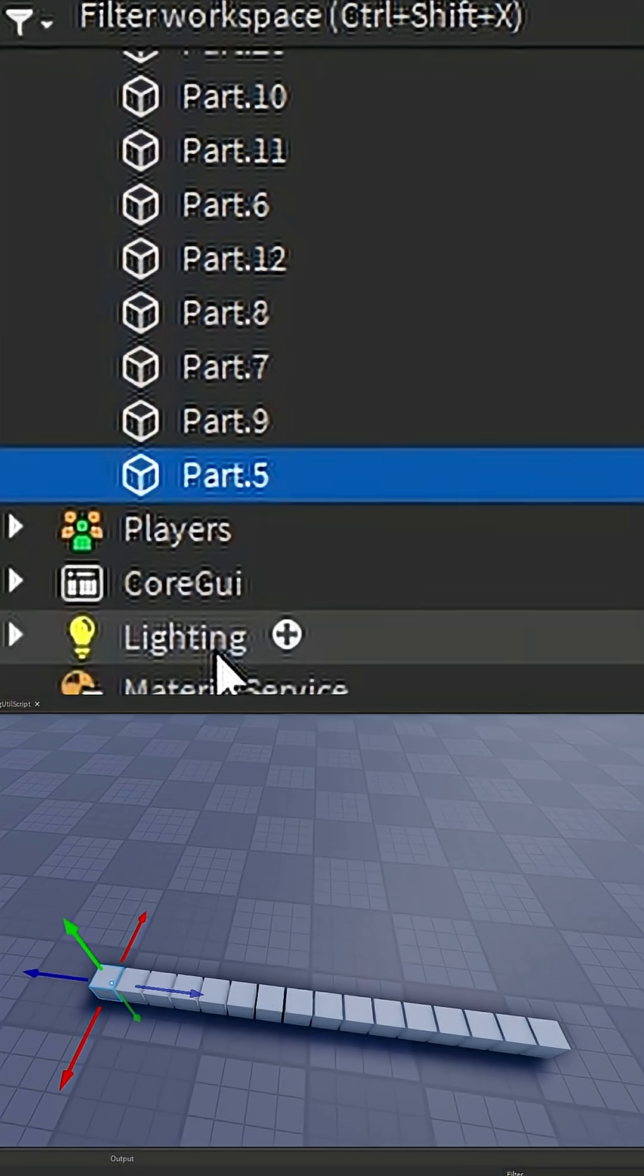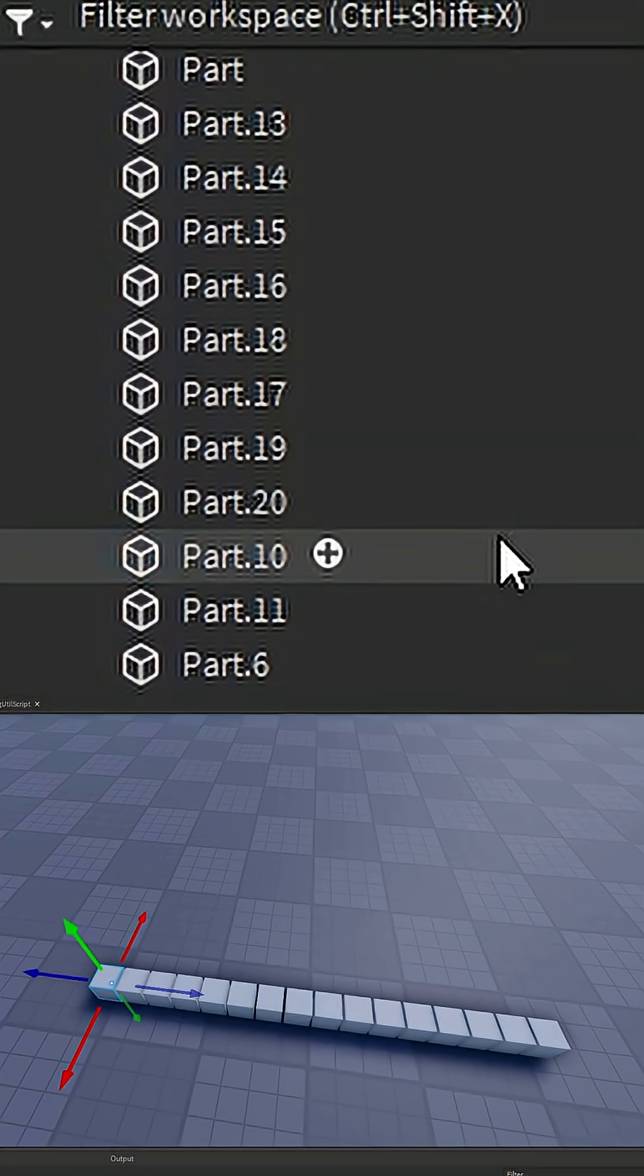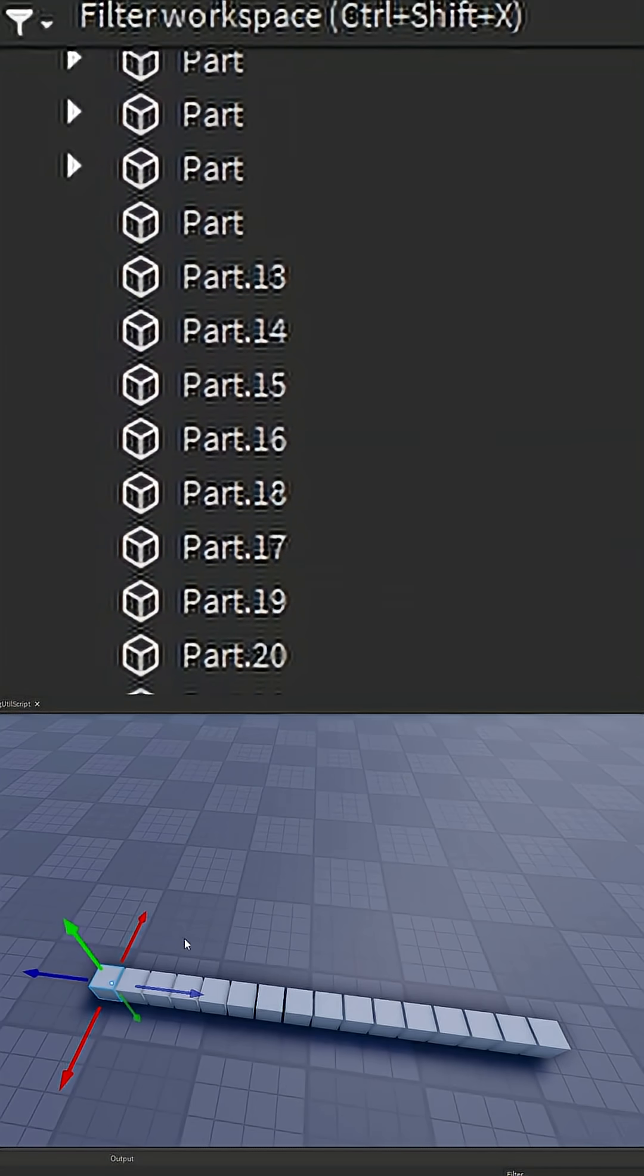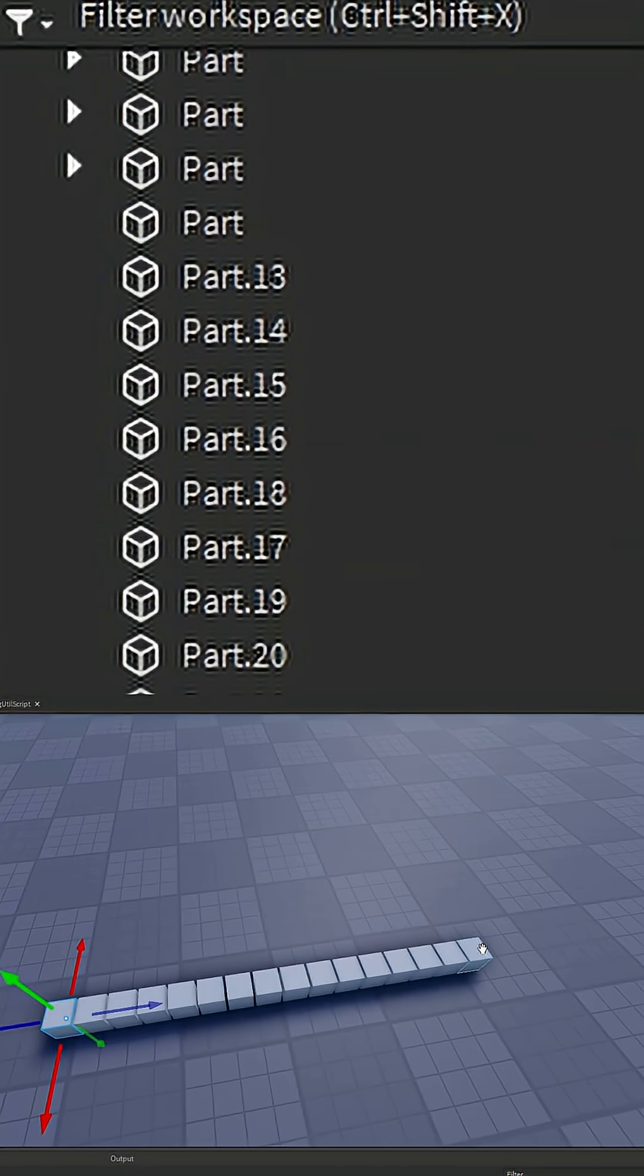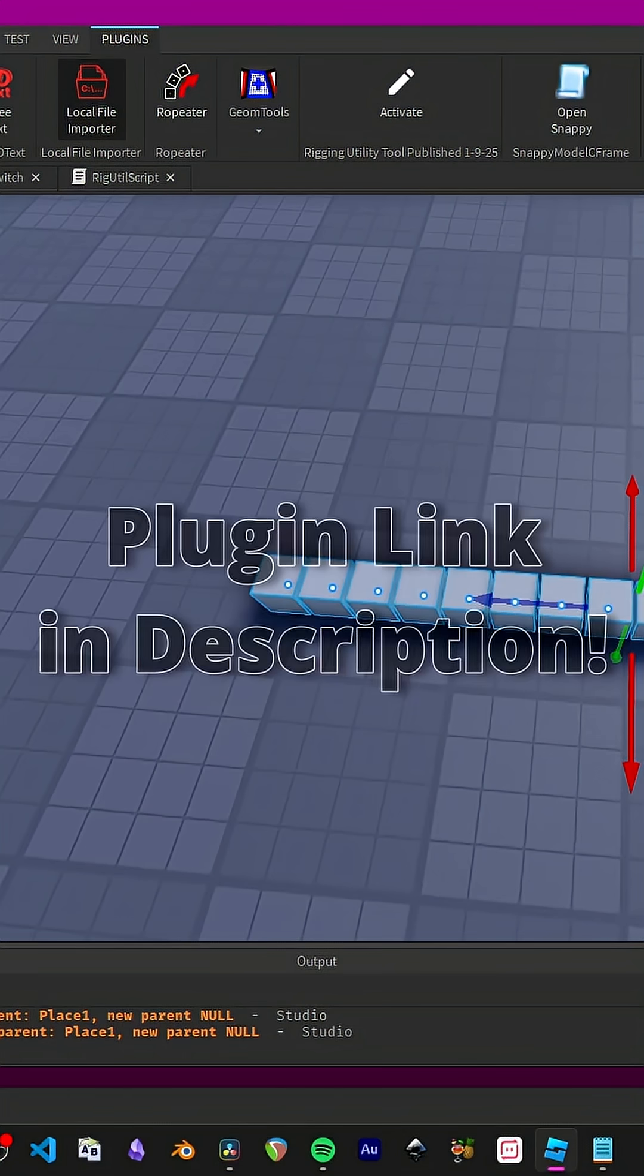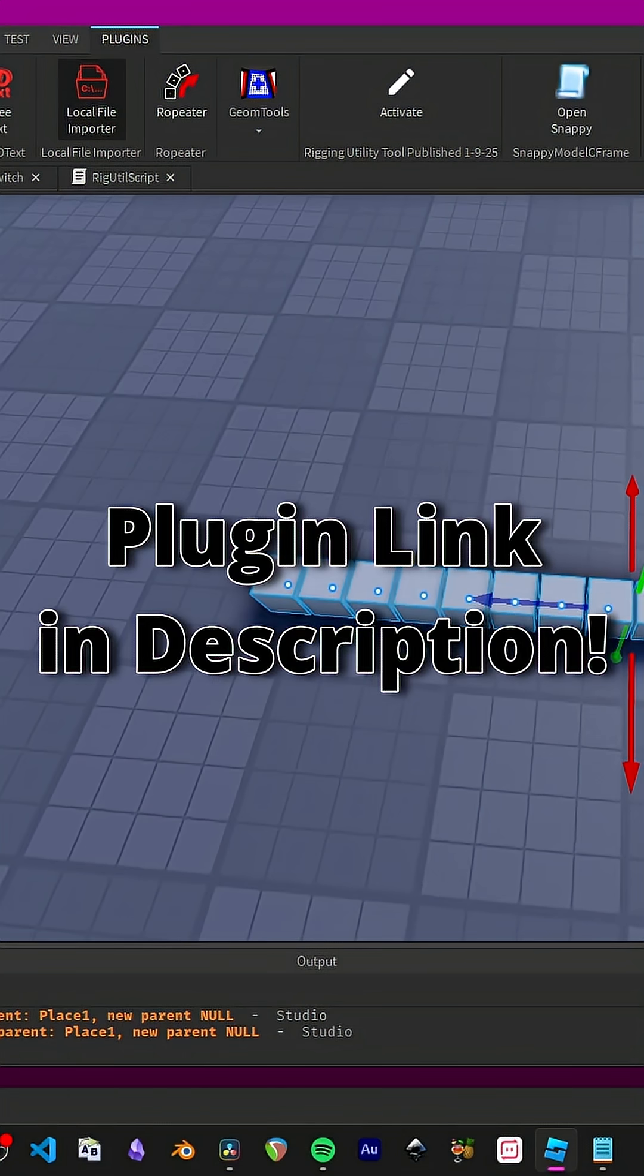You'll notice that the first item here is now 5, and it goes up to the last number, 20. Hopefully, the plugin will be really helpful. It makes the workflow a lot faster for you.